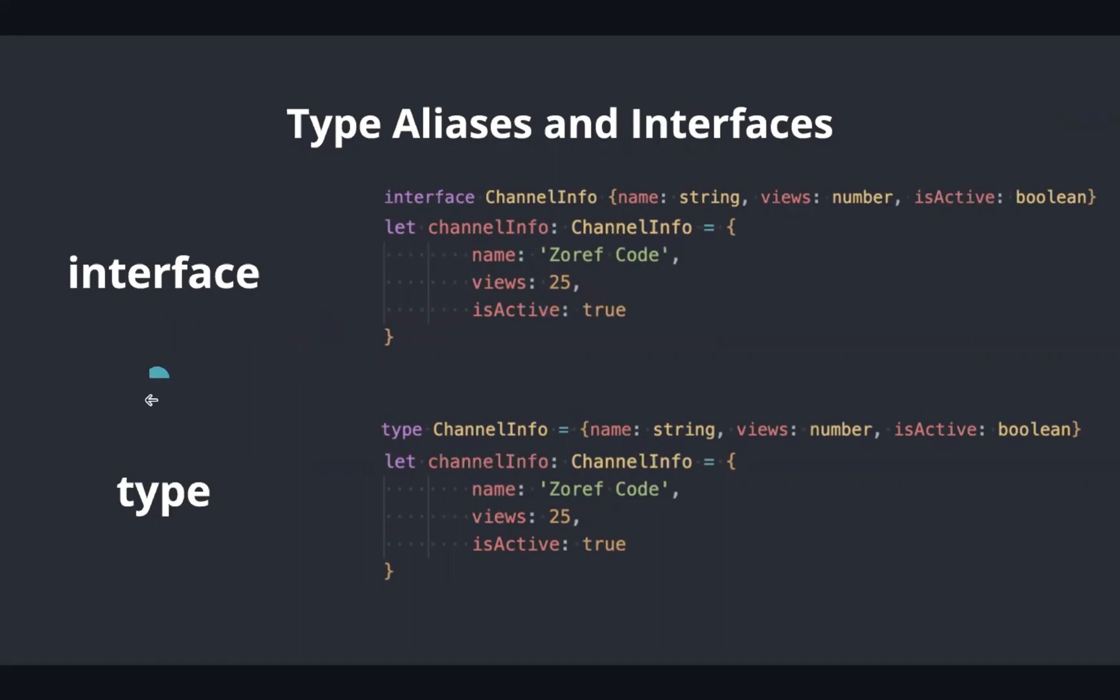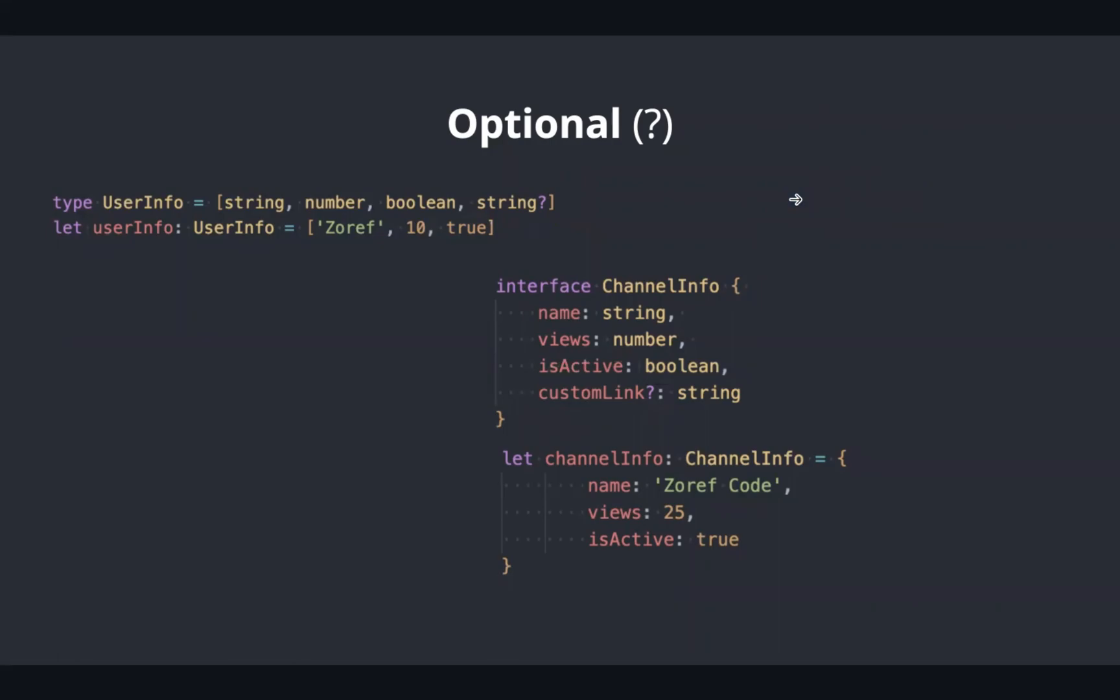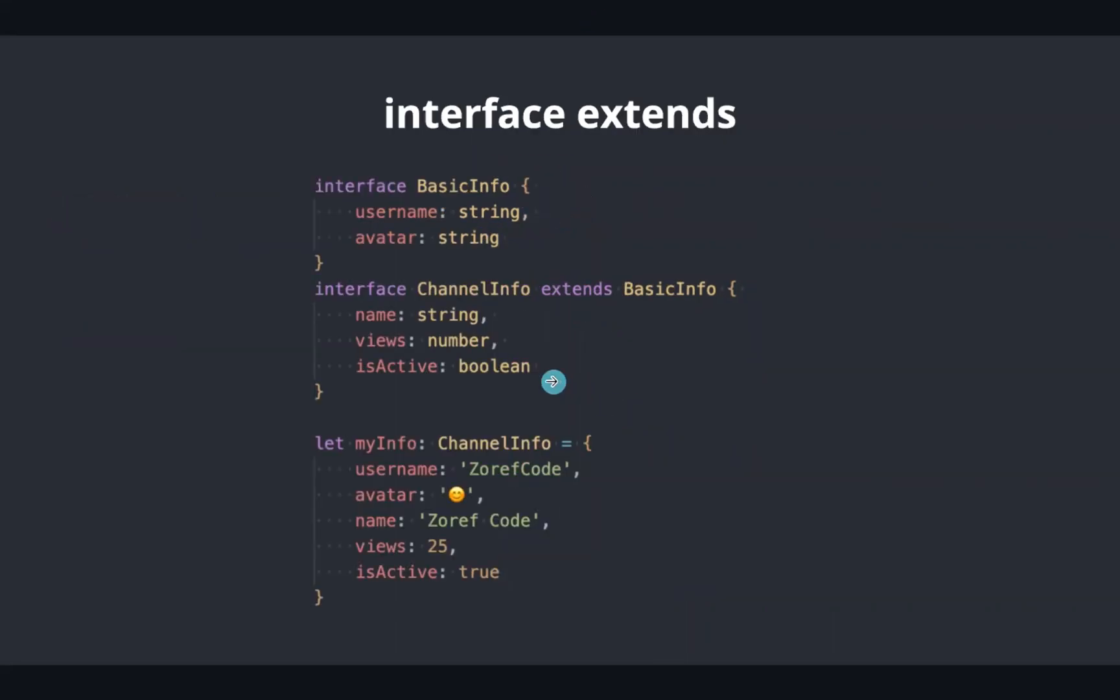Interface is the most preferred one for object types. Optional data can be represented using question mark. In this example, I have used it in tuples and property in interface. We can extend from other interfaces just like this instead of duplicating the properties.